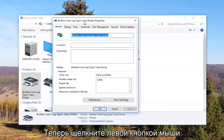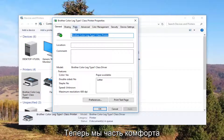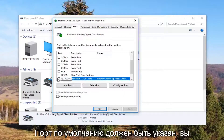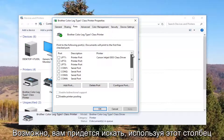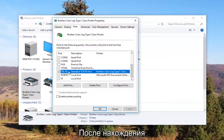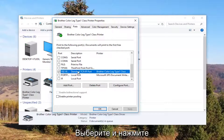Now I'm going to left click on the Ports tab at the top. Our default port should be check marked. You might need to use the scroller to find it, and once you have found the one that's check marked, click on it once to select this port.